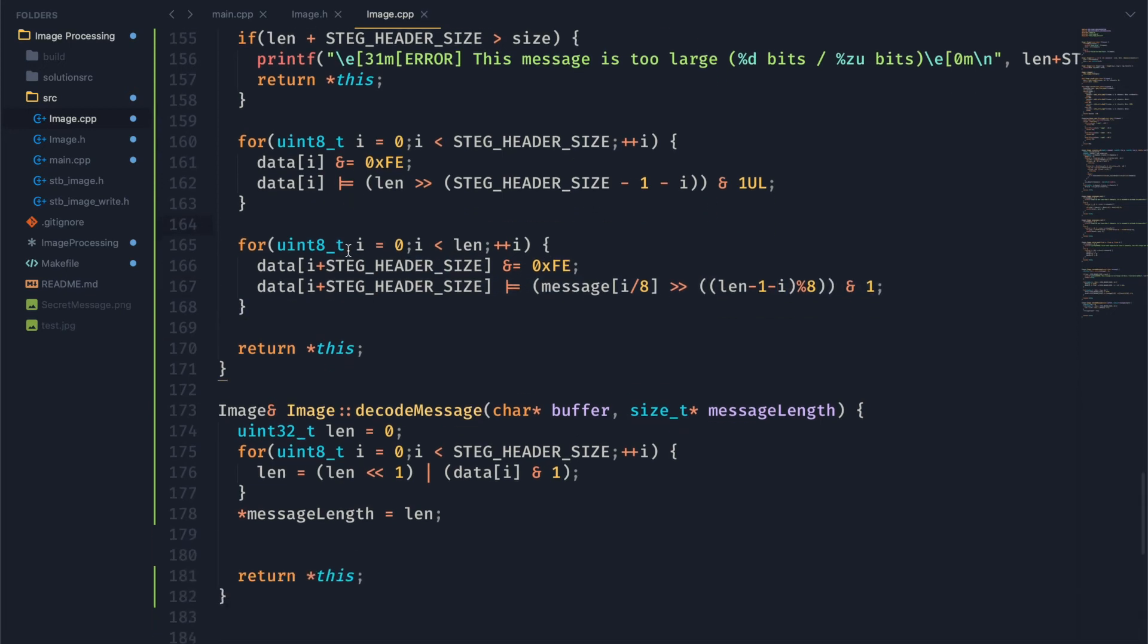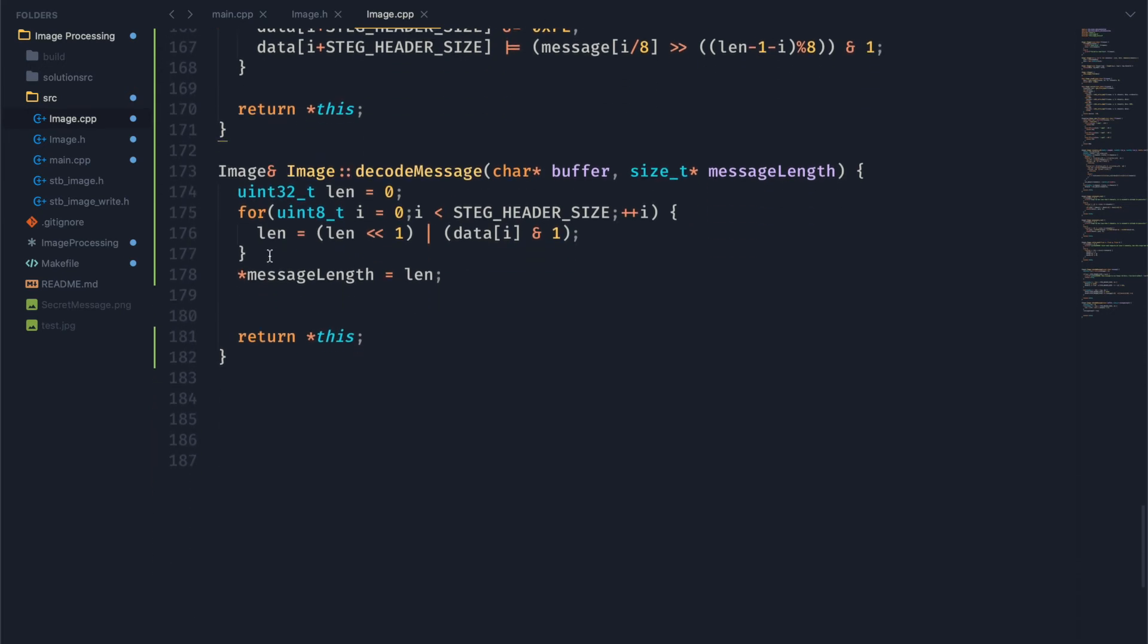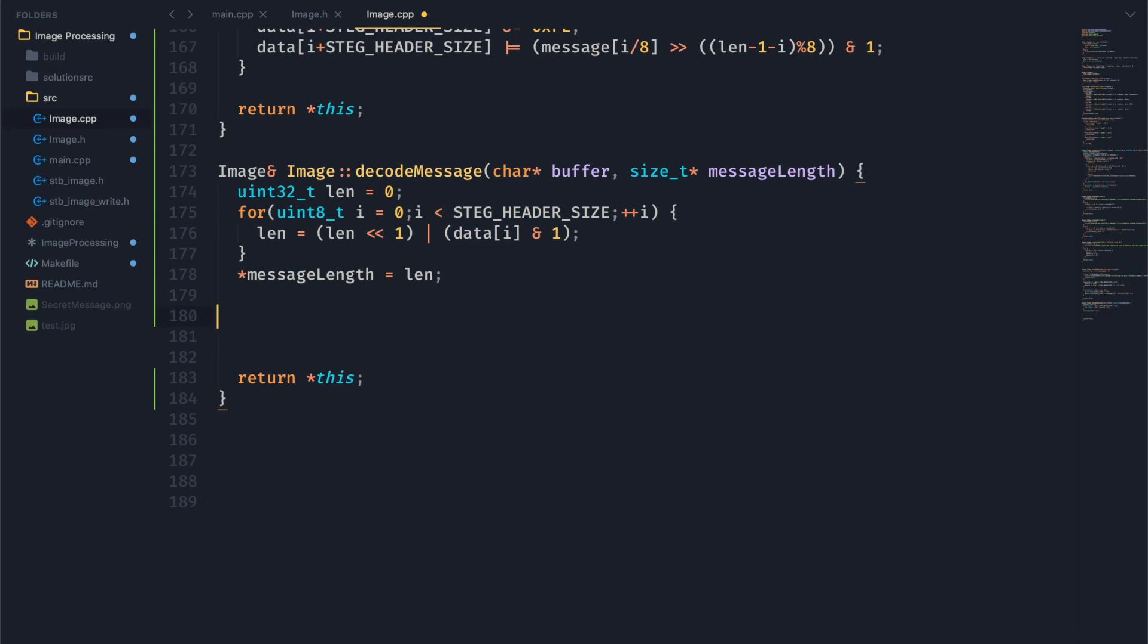So there we go. We are now properly loading in our message. We can come on down here and now decode that message.